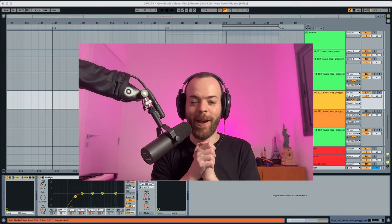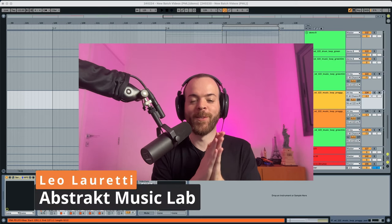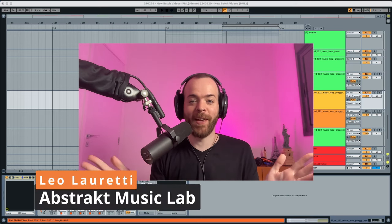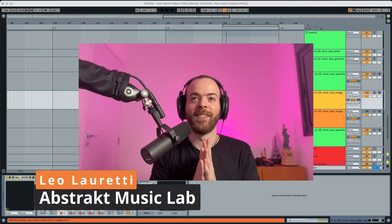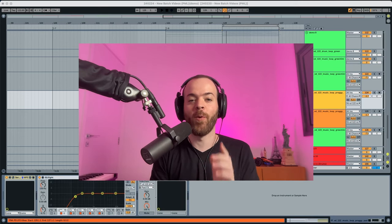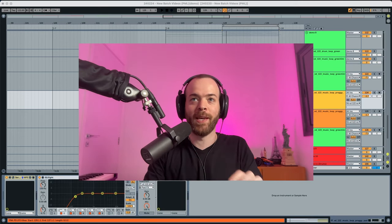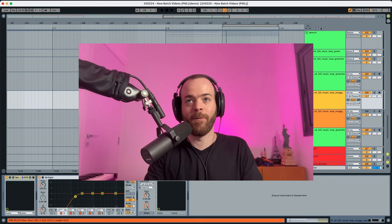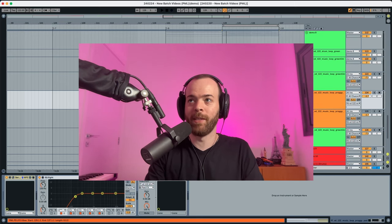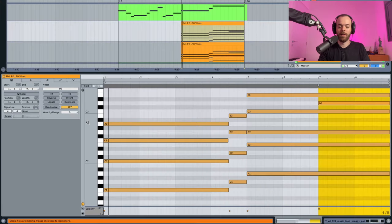Hey everyone, this is Lola Ready from Abstract Music Lab, and today I'm back here in the sound design channel where we're creating a preset called LFO Vibes. You can listen to it over here.